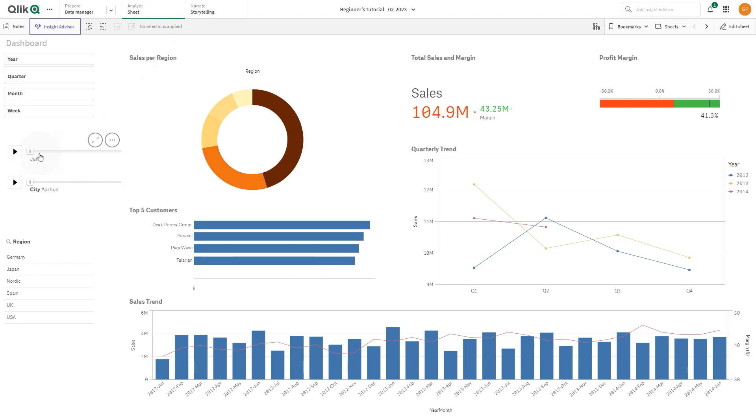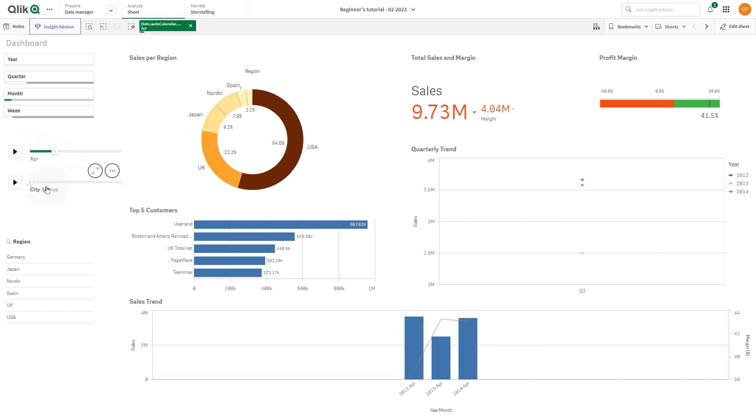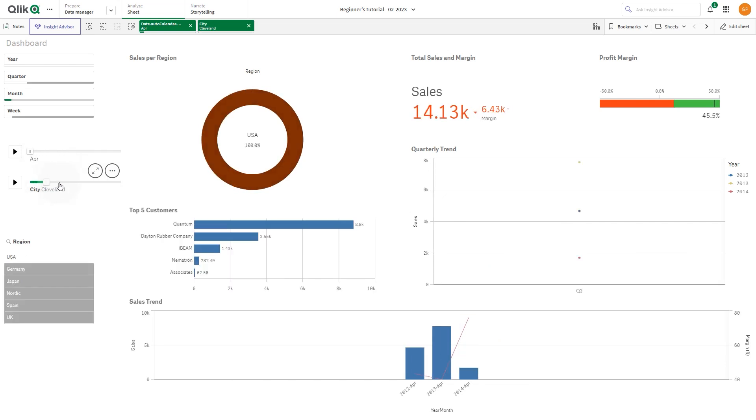The Animator control animates the changes and values in your visualizations over a range of values. For example, you could view changes in your visualizations over a period of time.